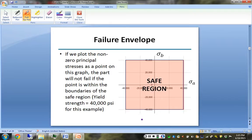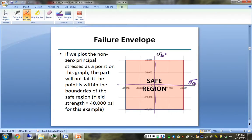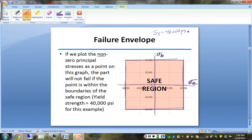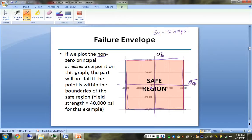Looking at this graphically, we have a new set of axes: sigma a on the x-axis and sigma b on the y-axis, plotting the non-zero principal stresses graphically. If the yield strength of the material is 40,000 psi, we can draw a square. If our principal stresses fall within this region, they are below 40,000 psi and we are under the expected failure point. This is called the failure envelope.